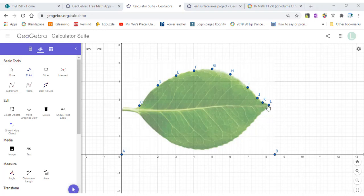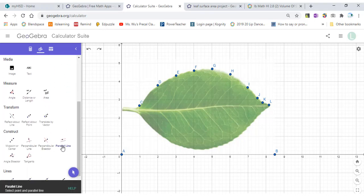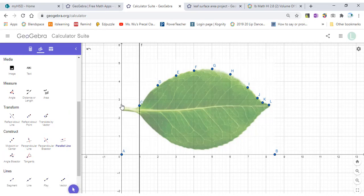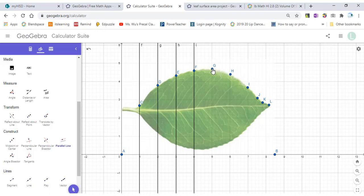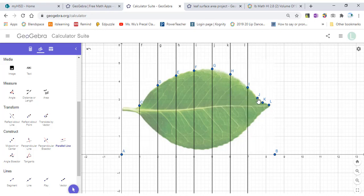After you choose these upper-edge points, we will draw parallel lines to the y-axis so that we can find the corresponding points for the lower edge of the leaf. Click here Parallel Line, then choose point C and then the y-axis. Do the same for point D and click the y-axis. Keep doing this so that you get vertical lines. In this way you can get the same x-coordinate for the corresponding point on the lower edge of the leaf.